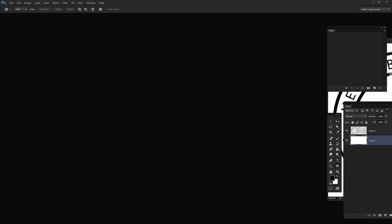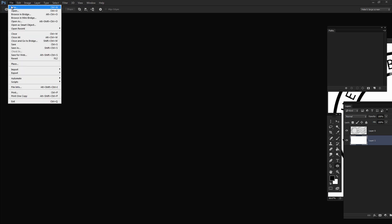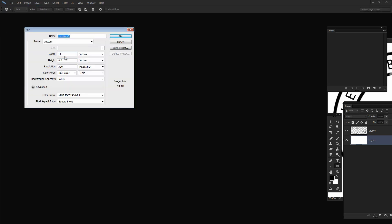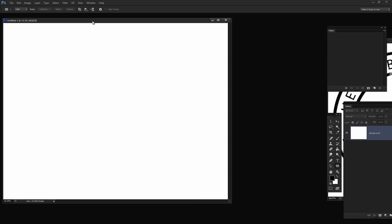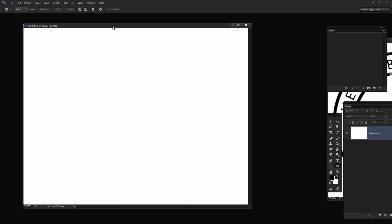The first thing to do is create a brand new image. I'm going to choose File and then New. I'm going to create a letter size image in landscape — 11 inches wide by 8.5 inches tall, 300 resolution, RGB color, and white background contents. I'll click OK and here's our starting image.